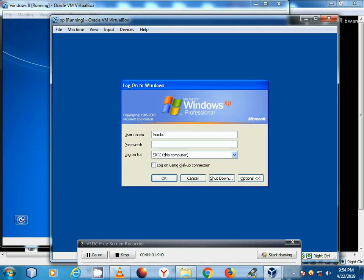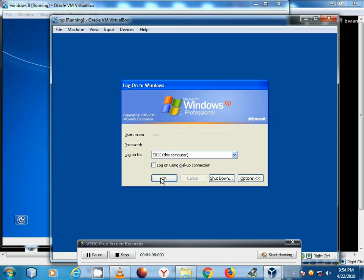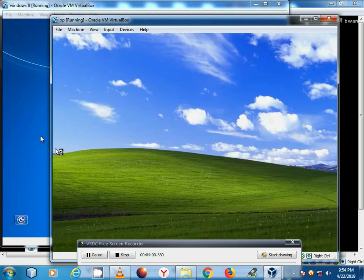And on this other hand here we have Eric as a user account. It doesn't require a password. So you can just log in.